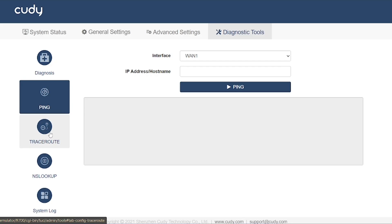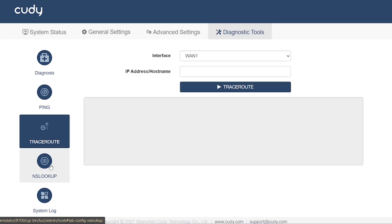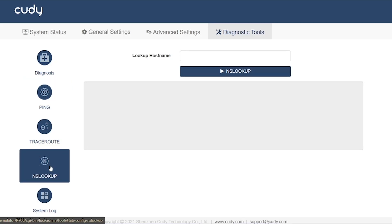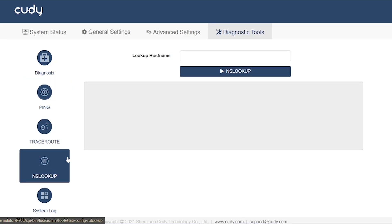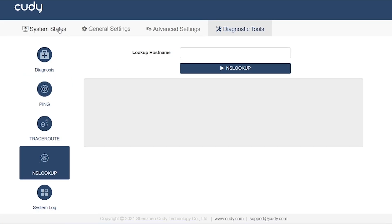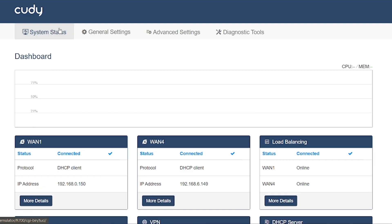System log: Displays detailed logs of router activities and errors. Essential for advanced troubleshooting to see why a connection failed.